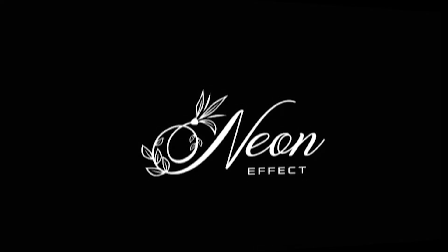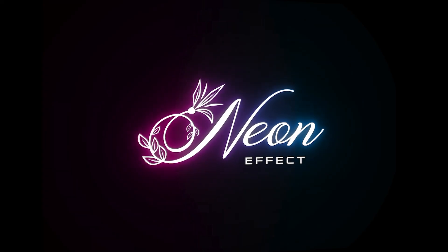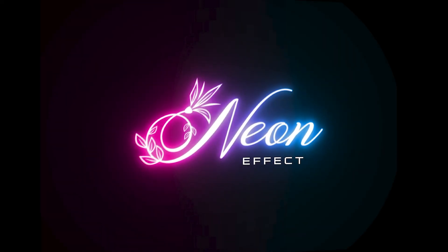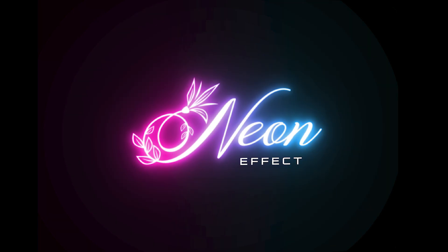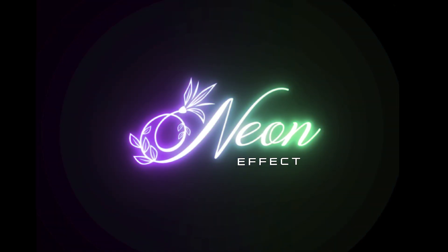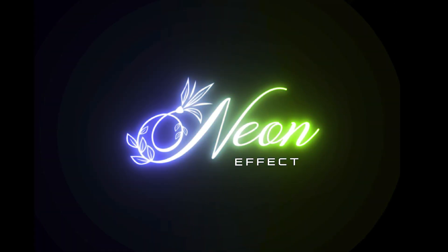Welcome to mGraphics. In this video, I will show you how to create an amazing neon effect in Adobe Illustrator.